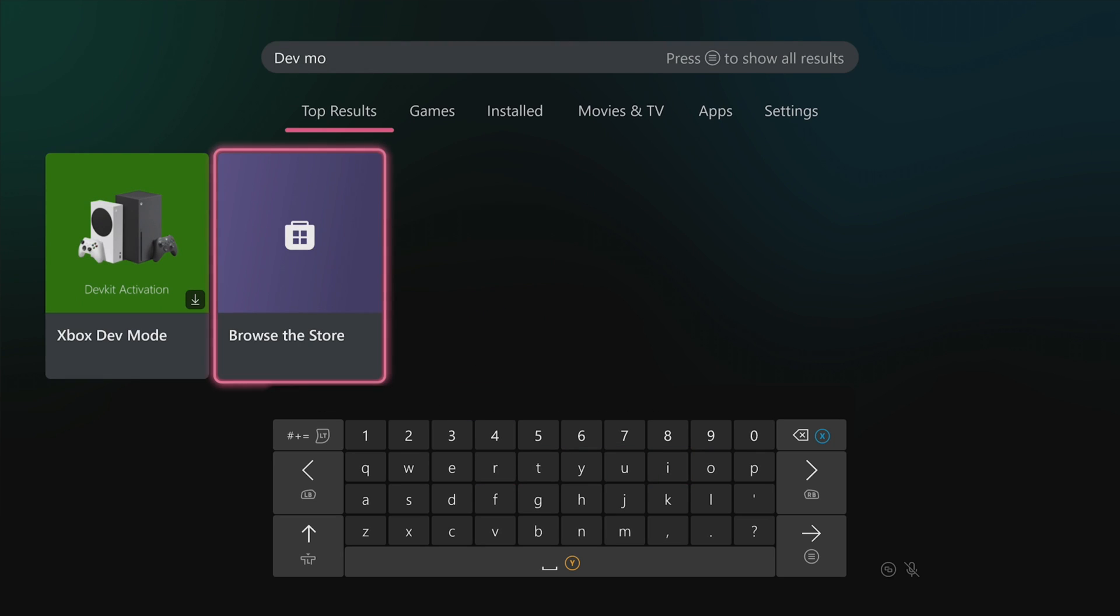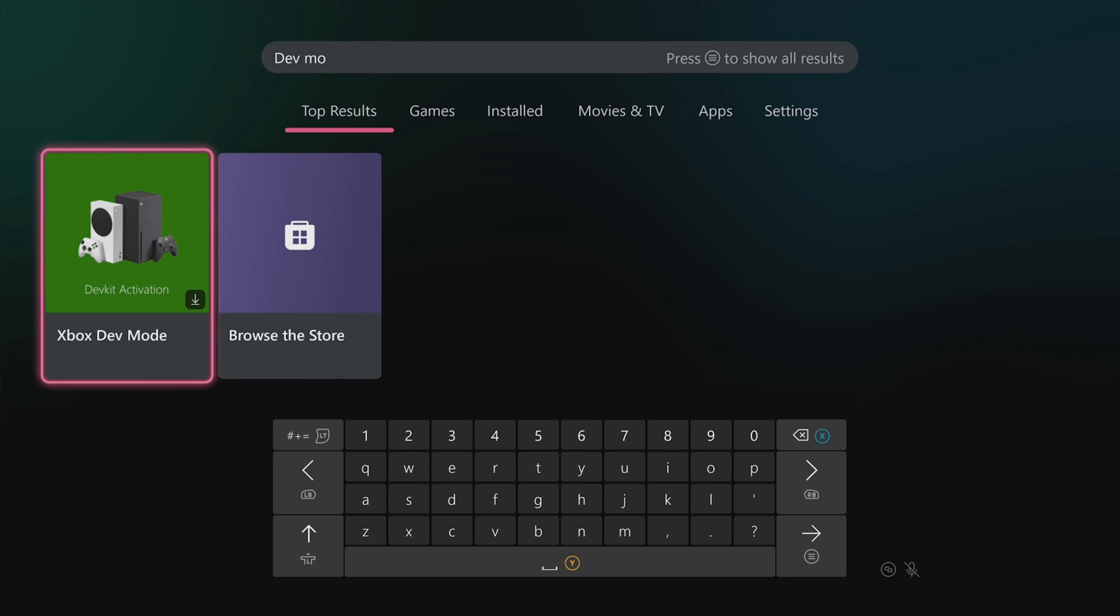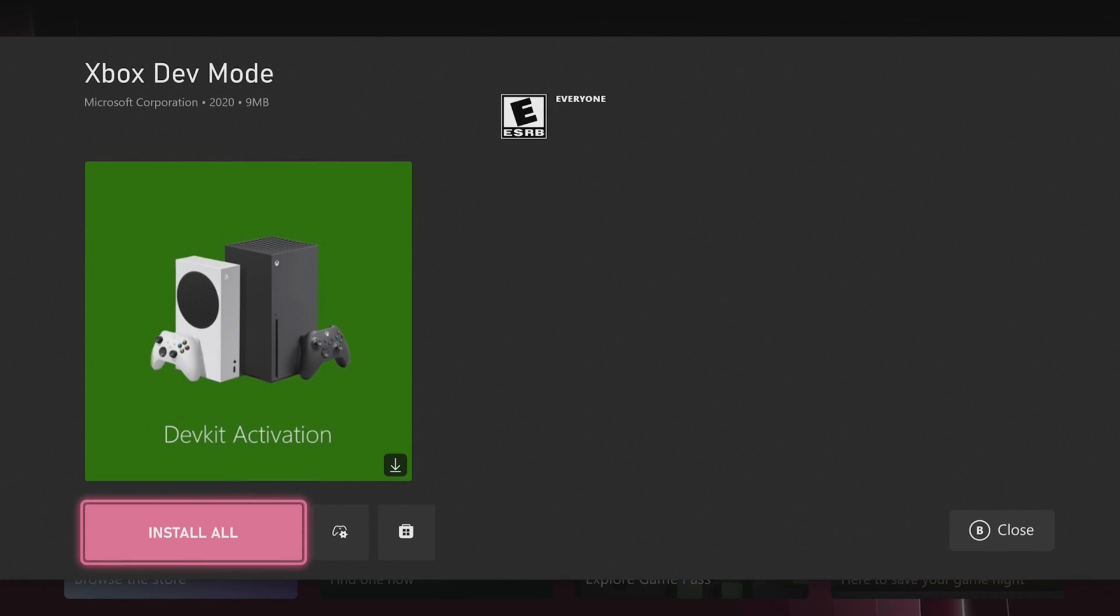You should see right here Xbox dev mode and what we're going to do is click on it and then simply install all.